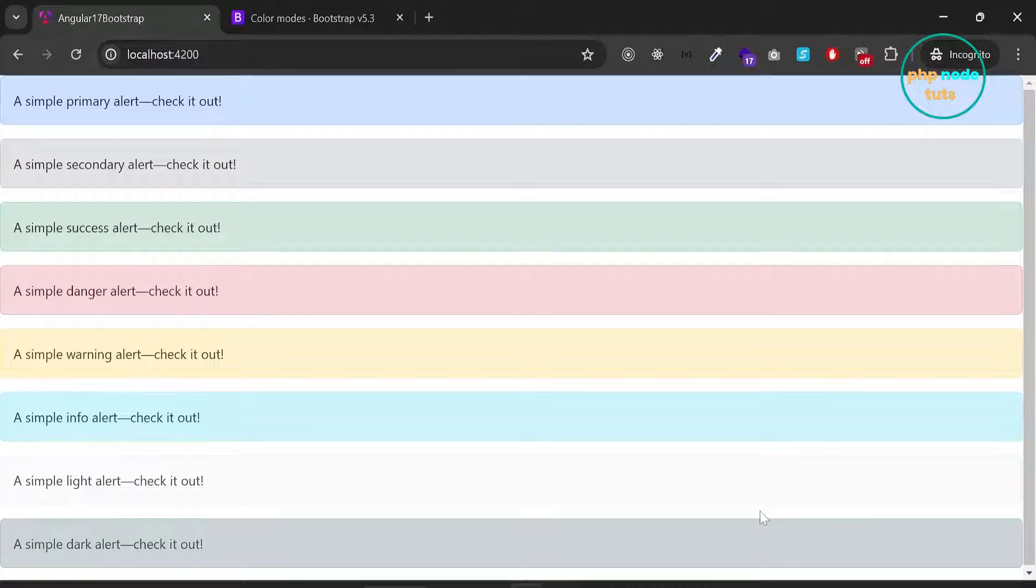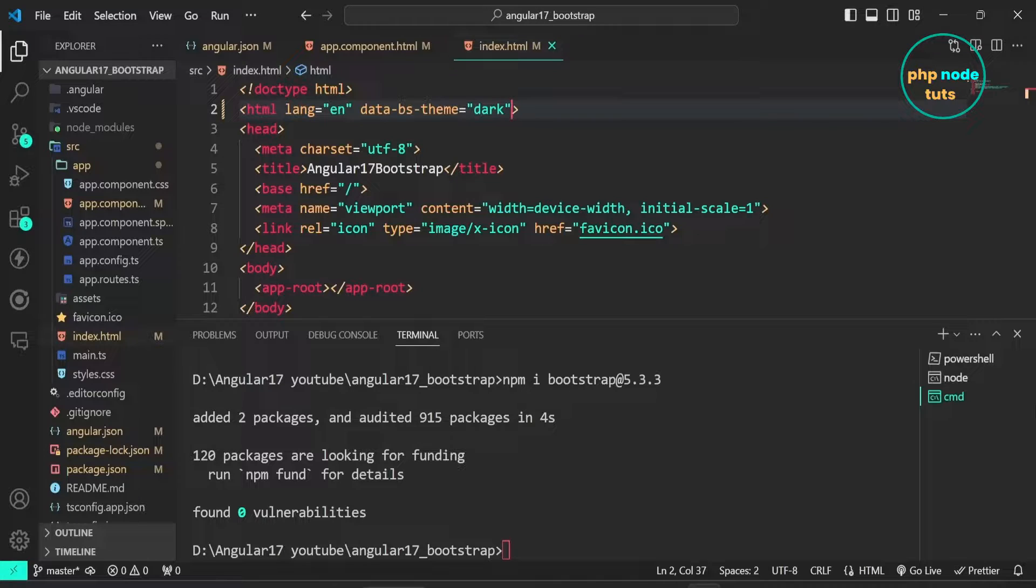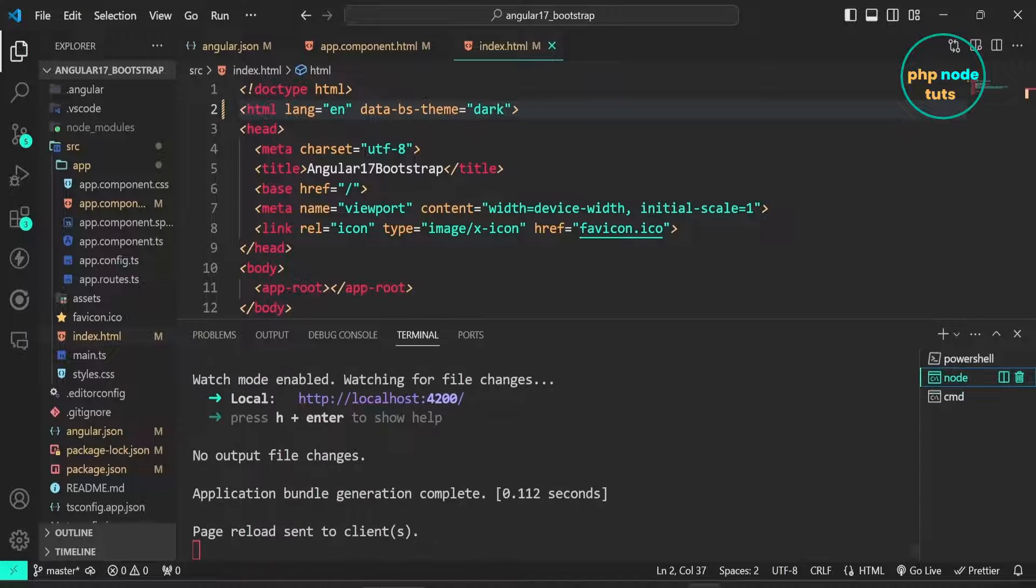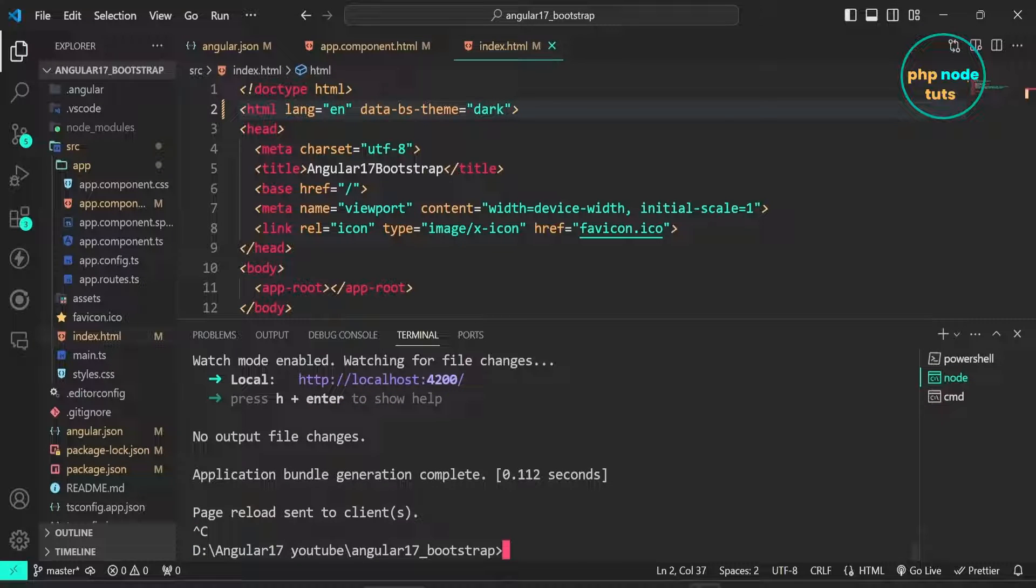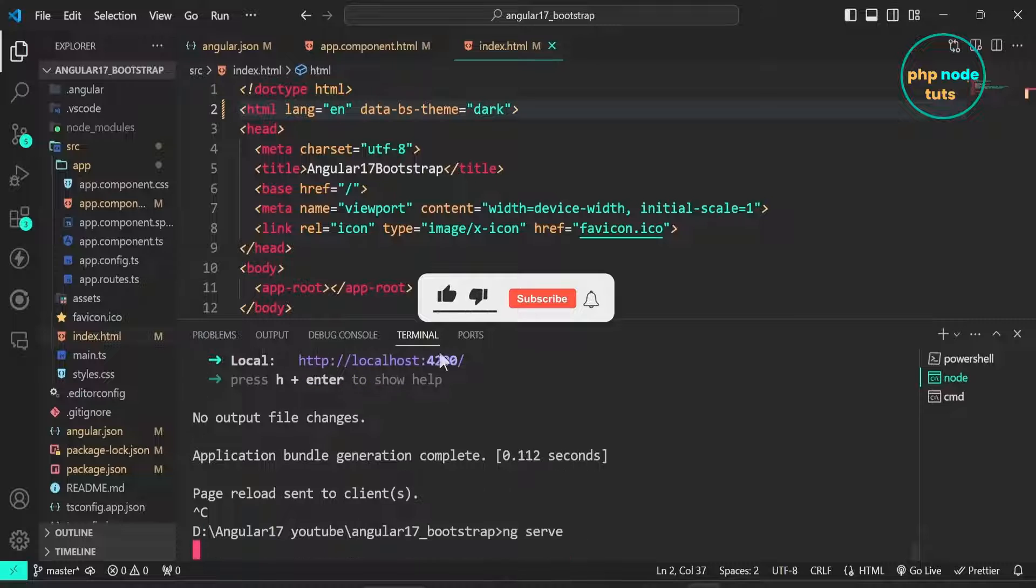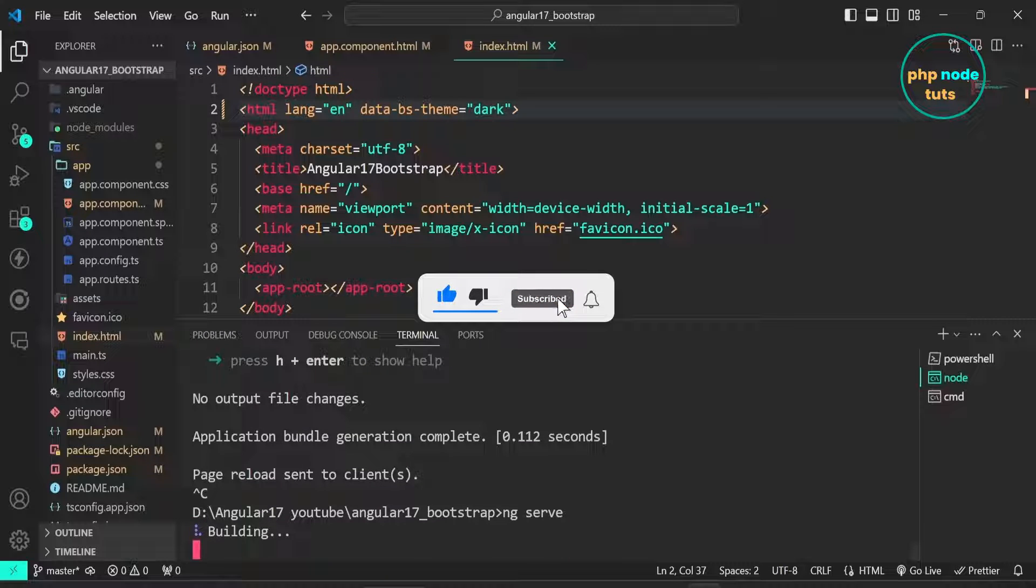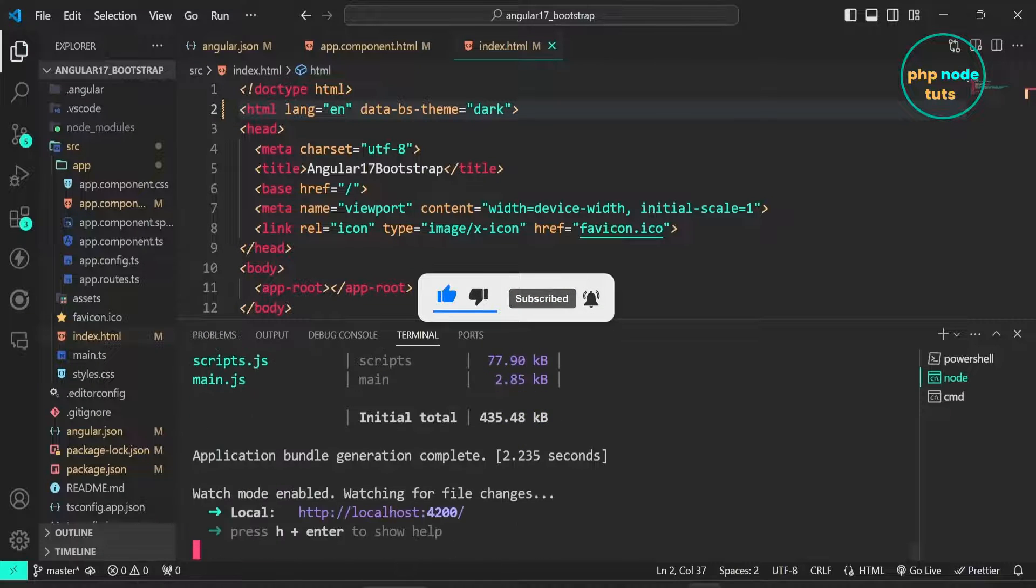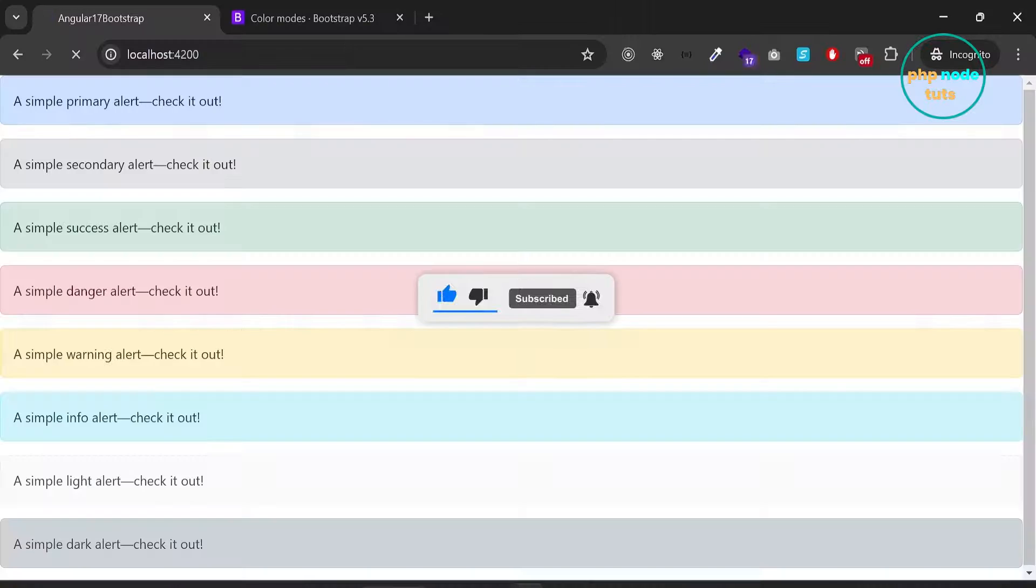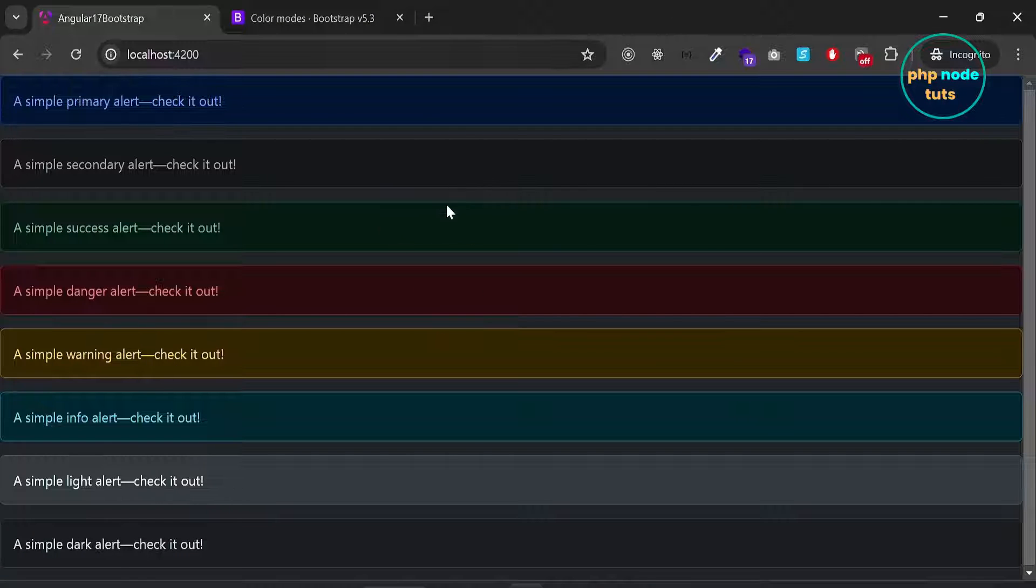Dark mode is not showing, so we need to restart the server. Press ctrl plus c to stop the server and then restart the server using the command ng serve. Now go to your browser and you will see that dark mode has been enabled.